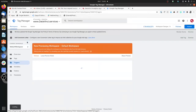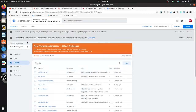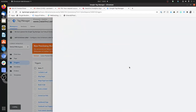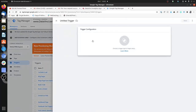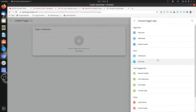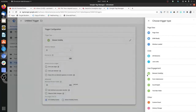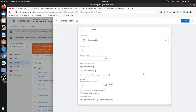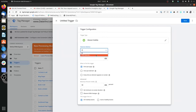To create a trigger, we will select the Element Visibility trigger. Now here you will see that there are two options: one is the ID and the second is the CSS selector.